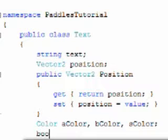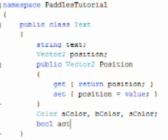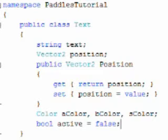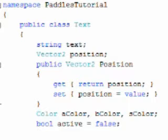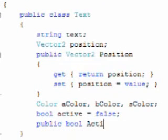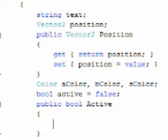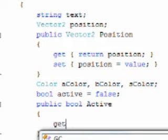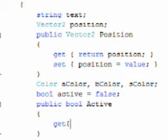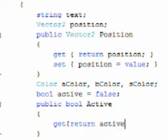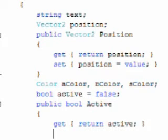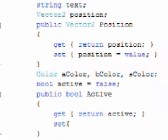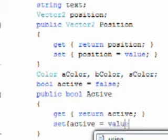Now we need a bool method for active. This will hold if our menu entry is active, which means if it's going to be yellow or not. Now we need a public bool active for that, capital A for this one. This is a property, so we need to get and set the activity of our text. Get return lowercase active, set lowercase active is equal to value.